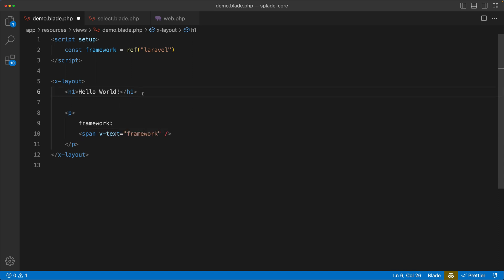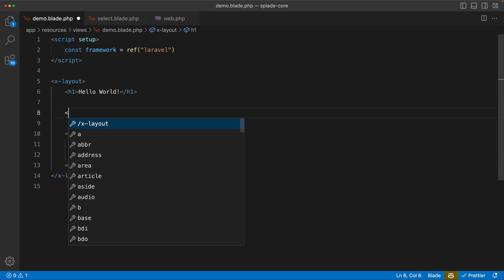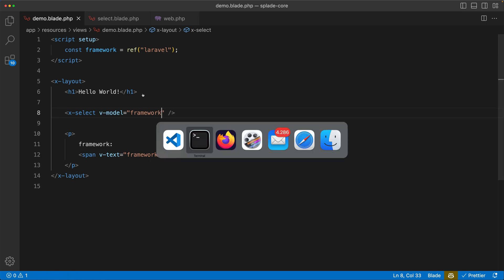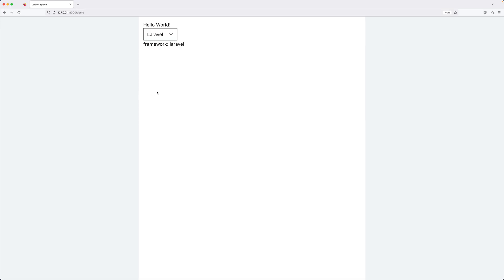And I will create a framework ref again, let's set it to Laravel as default. Let's get rid of the input element and here we are going to use framework. And then below hello world I'm going to use the new select component. Let's not forget to add the v-model, v-model equals framework. Let's go to the browser, you can see this works.